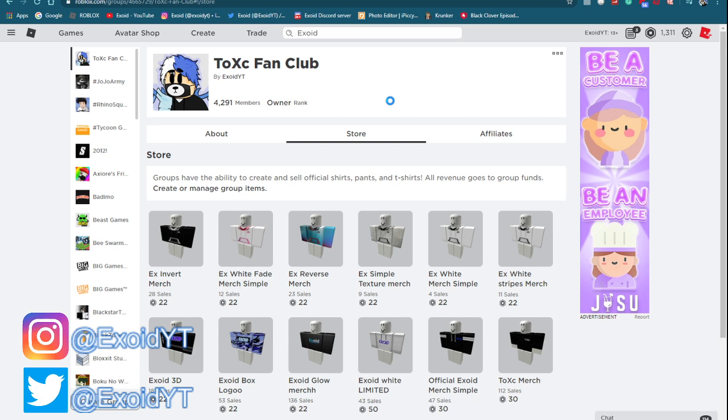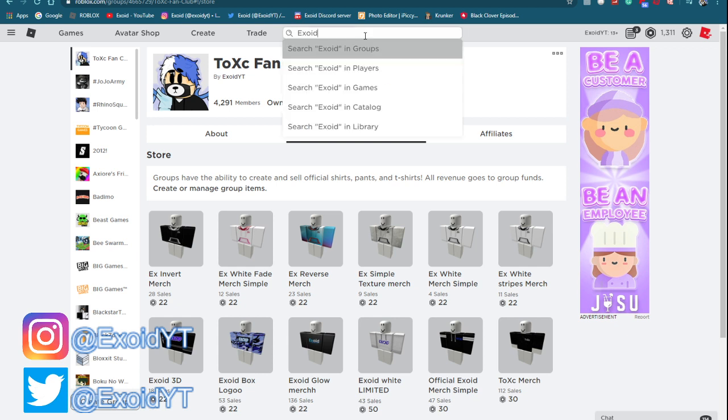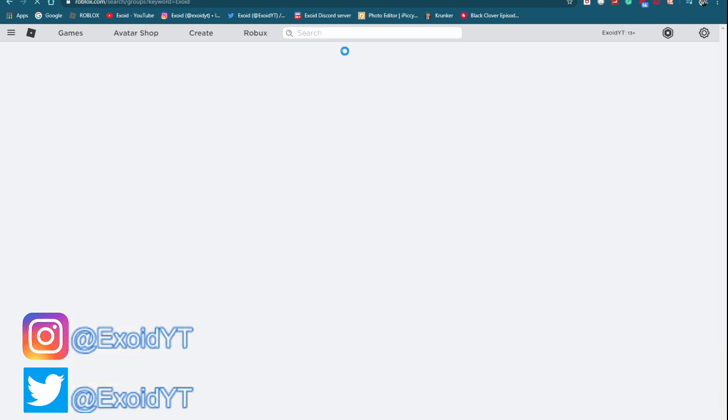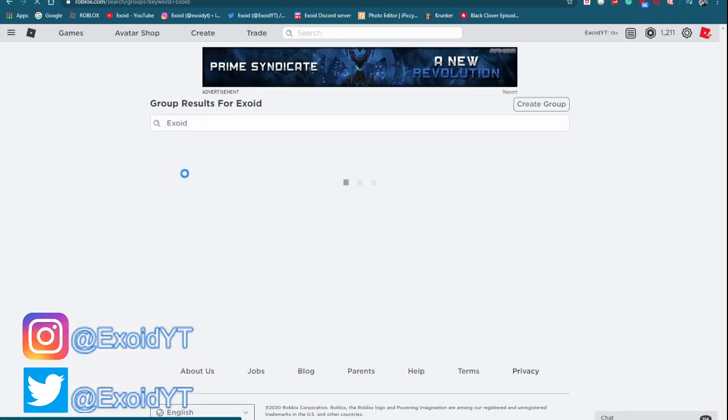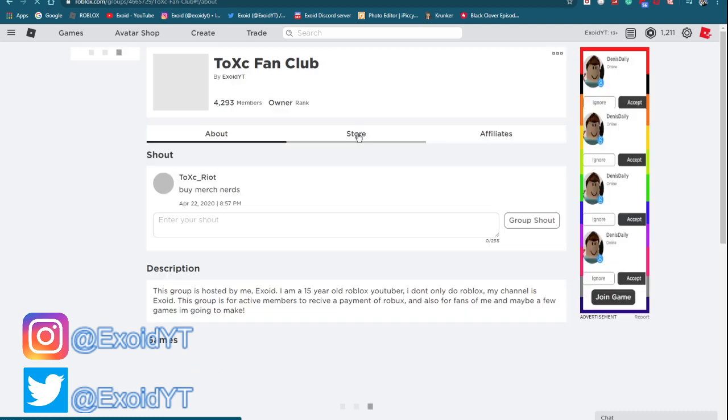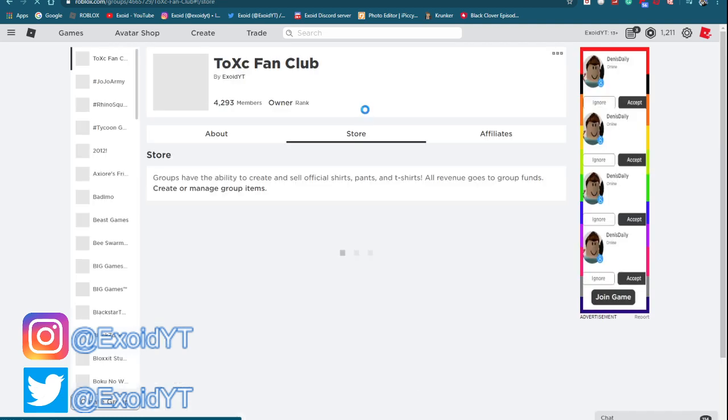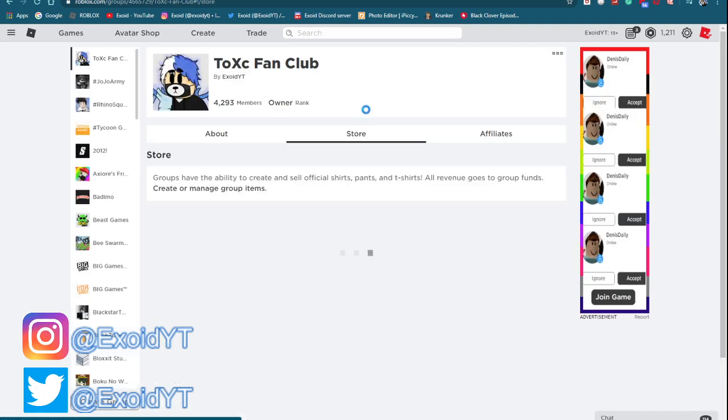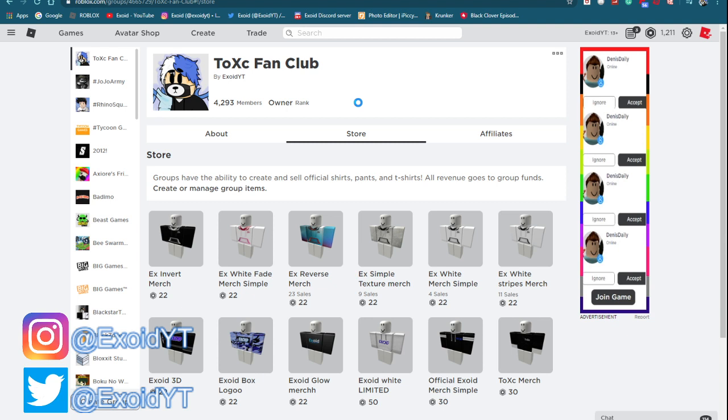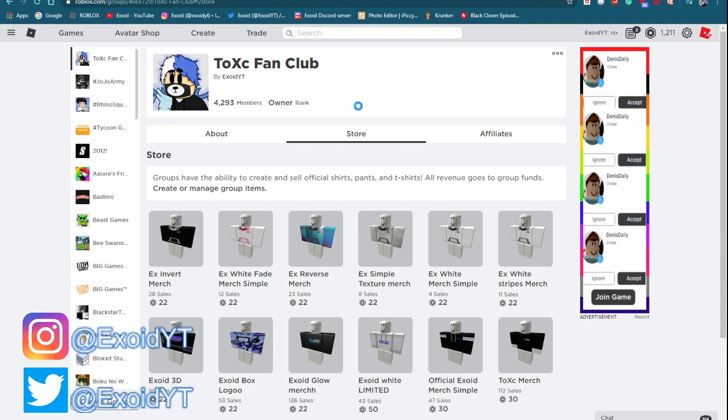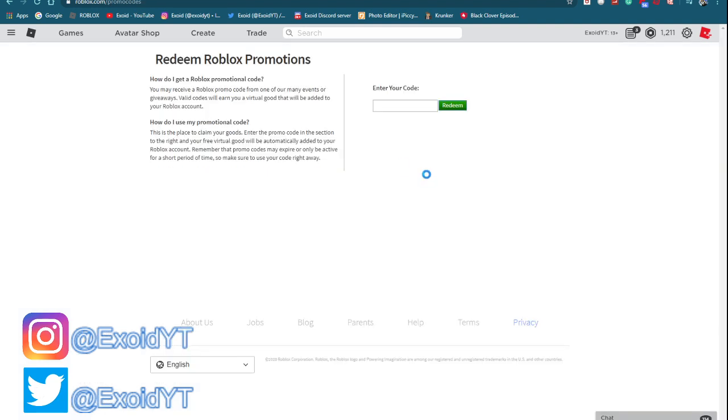Search exoid in groups and this should pop up, or just click the link in description. If you guys actually go ahead and buy the merch, I friend over 50% of the people who buy the merch. So make sure you guys buy the merch so that I can friend some of you guys. Alright, I'm not gonna waste time, I'm just gonna go straight into the codes.